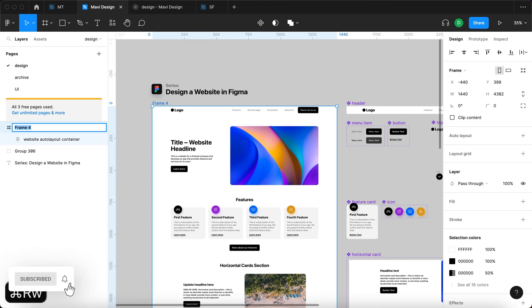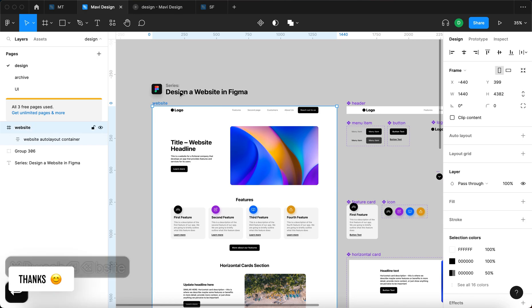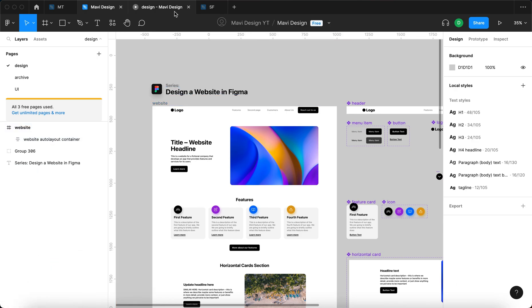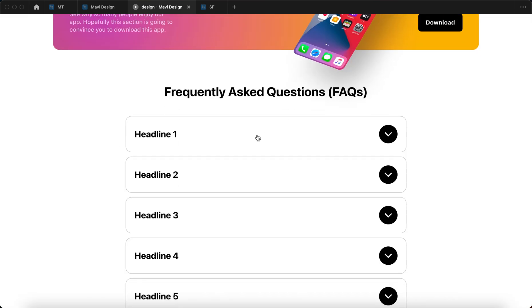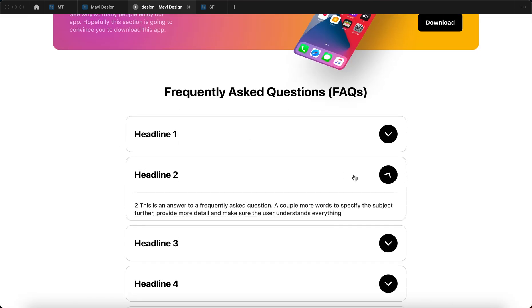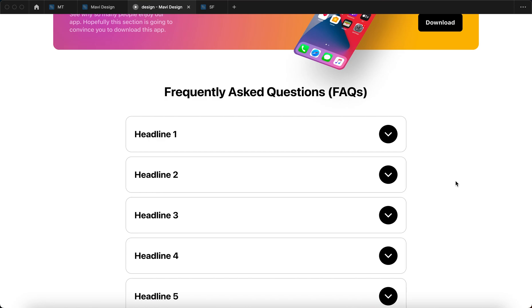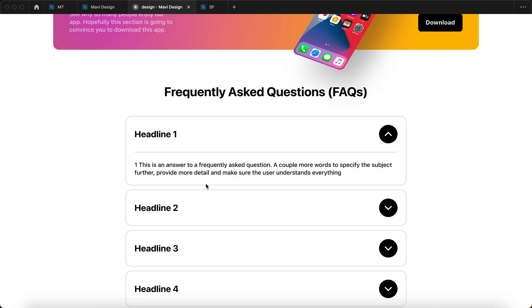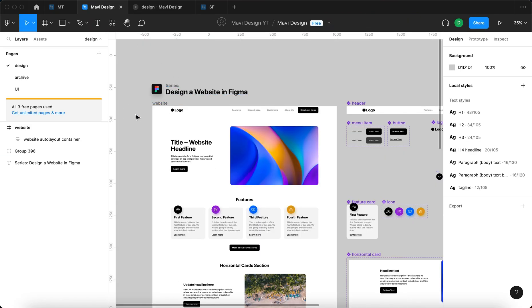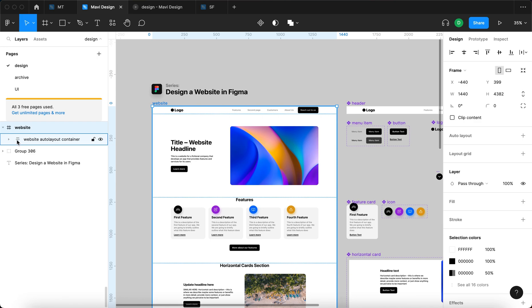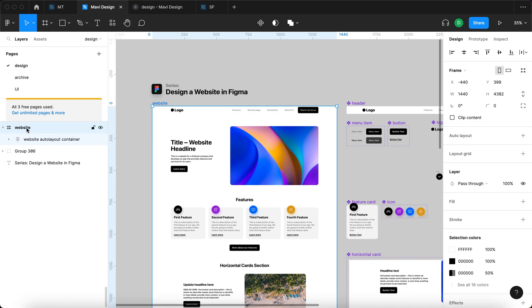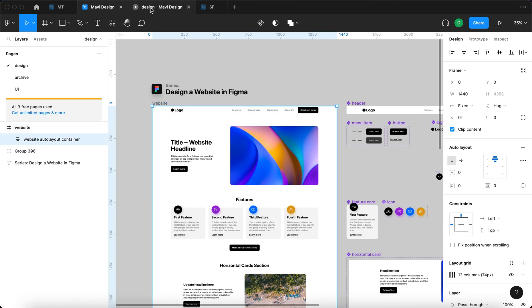I'm going to rename this frame to 'website.' Let's test if this helps with the accordions. Scroll down and you can see that now it behaves correctly. I have honestly no idea why this is happening, but as you can see it is. So we want to keep this animation intact, and we've basically created a frame on top of our auto layout which fixed this problem.